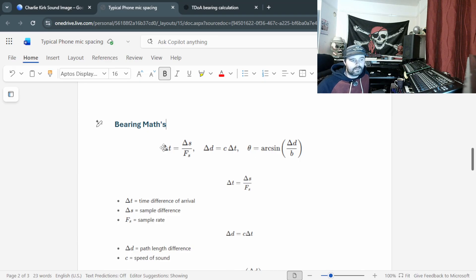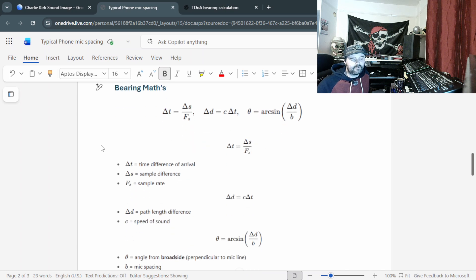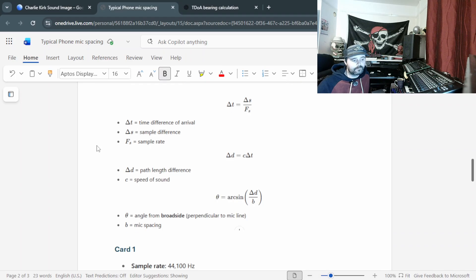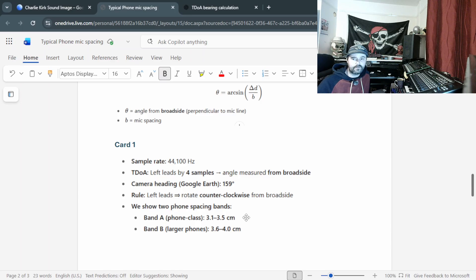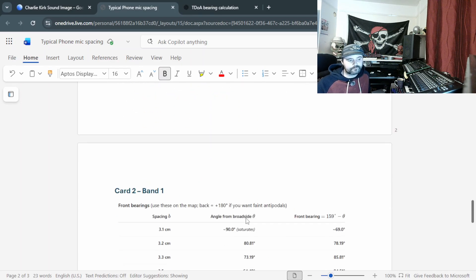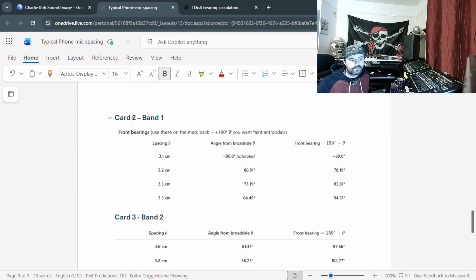Here's the formula — I've included a breakdown of what each symbol means for anyone checking the maths. We're going to create Band A and Band B. Band A works off the smaller mic pairs and Band B works off the largest mic pairs. Band A covers 3.1 cm to 3.5 cm mic spacing, and Band B covers 3.6 cm to 4.0 cm spacing, based on popular standard phones.